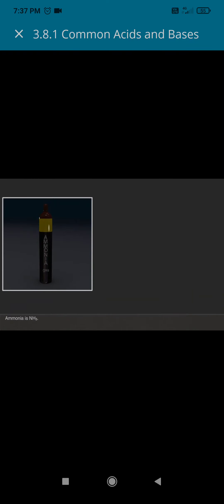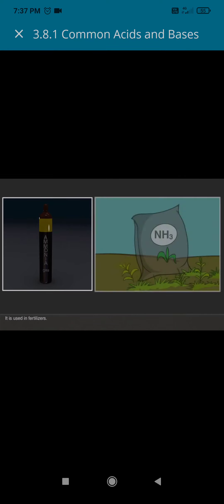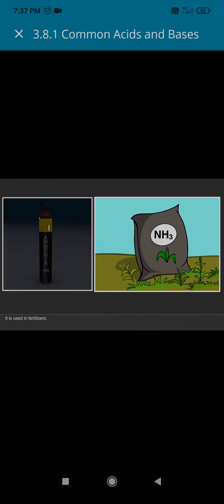Ammonia is NH3. It is used in fertilizers.